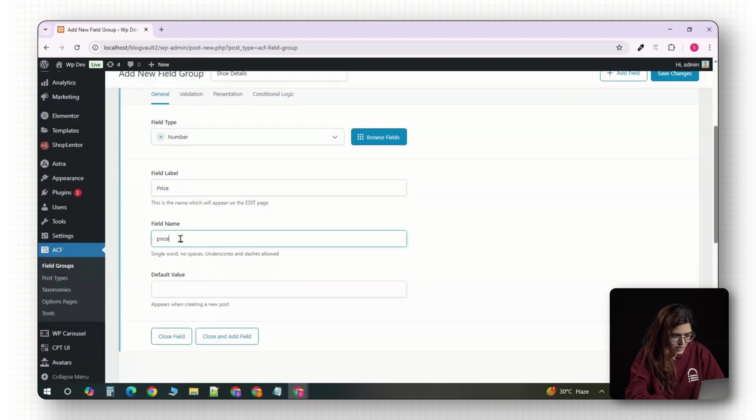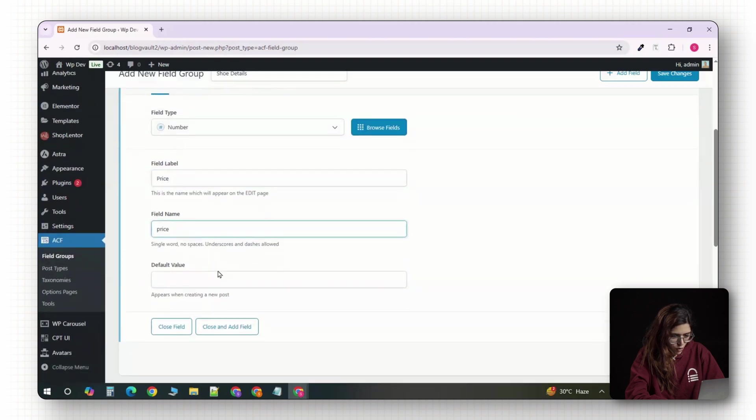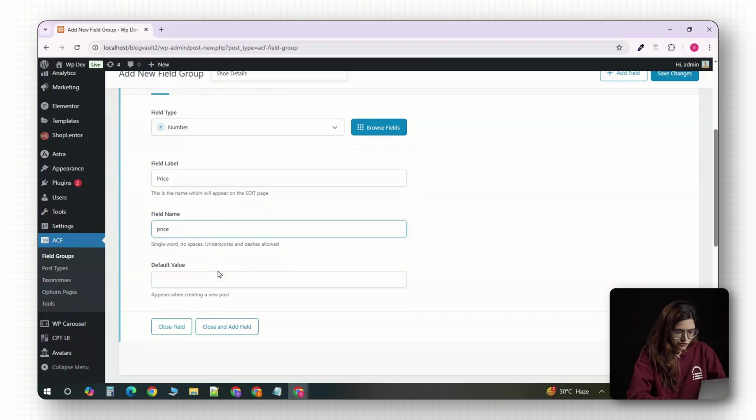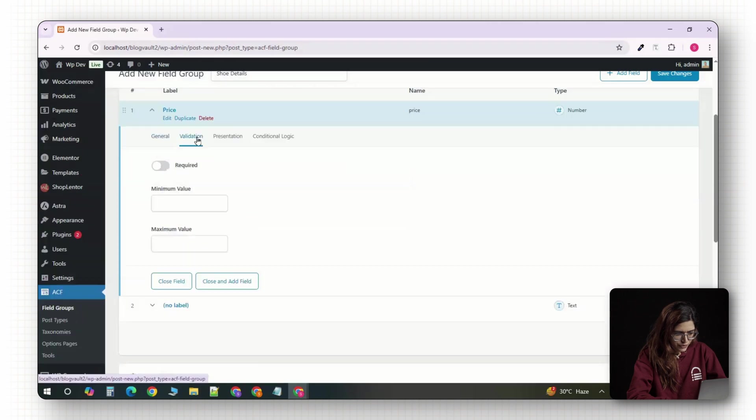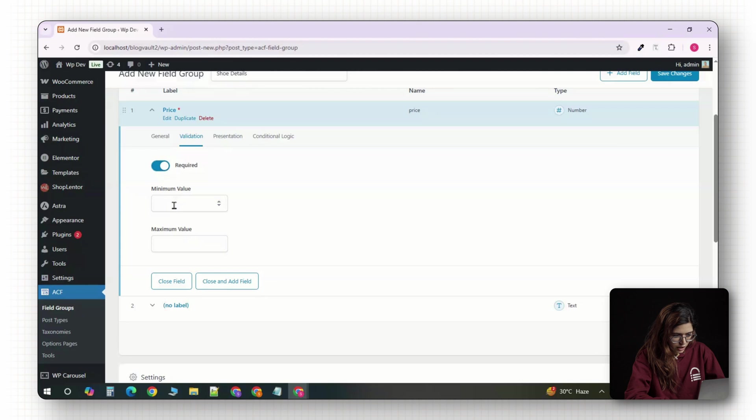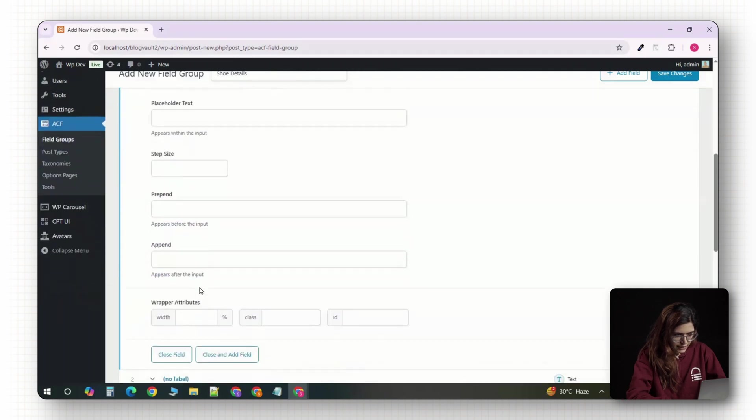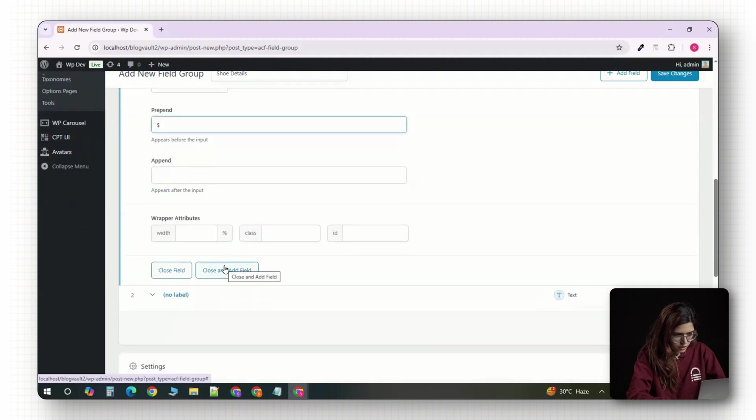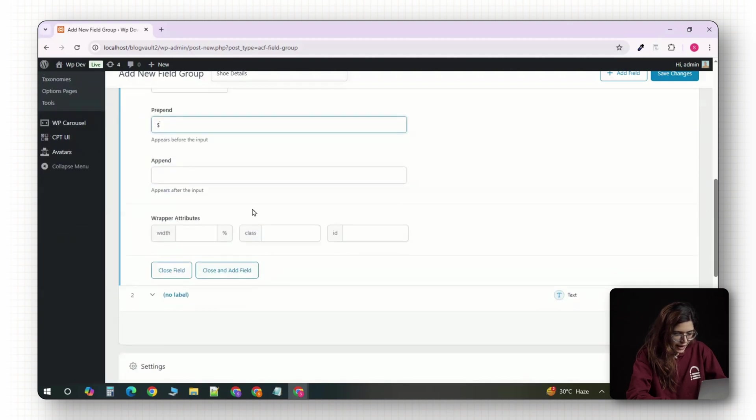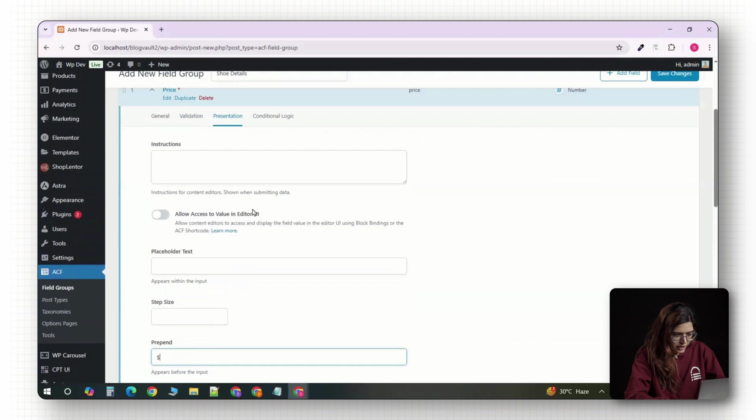In the field label, type price, you'll see the field name auto fill just below it. You can leave that as it is. Now, change the field type from text to number since this will be a numeric value. If you want to make the price required, just toggle on the required switch below and under the prefix setting, type in a dollar sign or your preferred currency symbol. This will show up before the number in the admin.